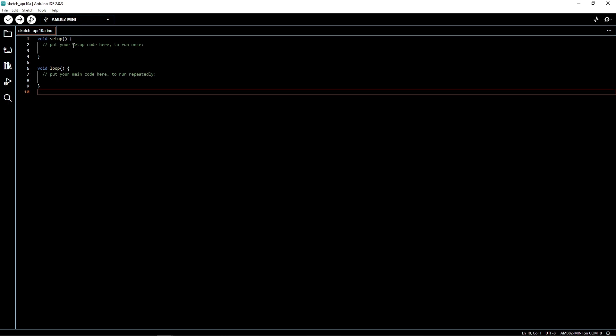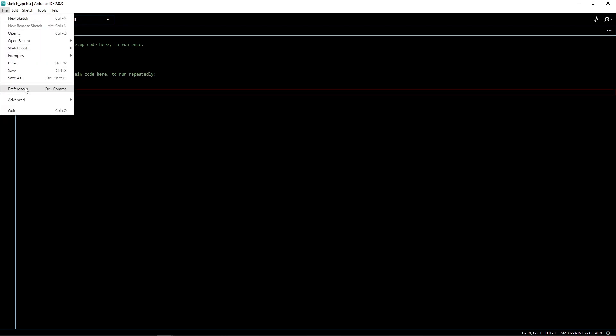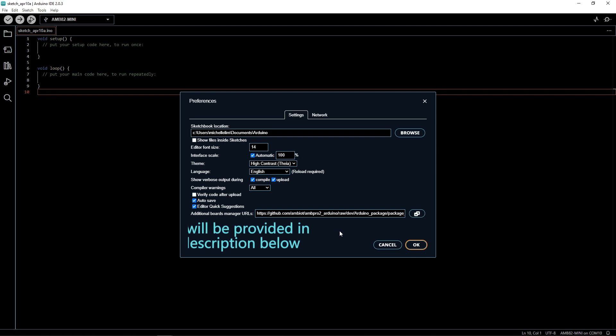In the Arduino IDE, go to File, followed by Preferences. Download our boards here. The link will be provided in the description below.